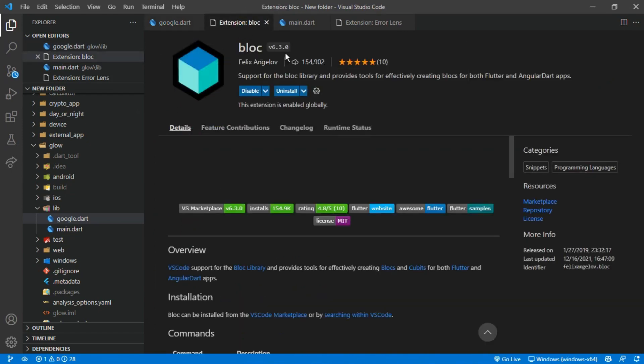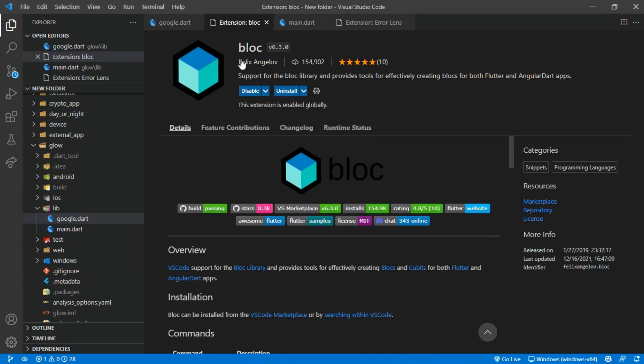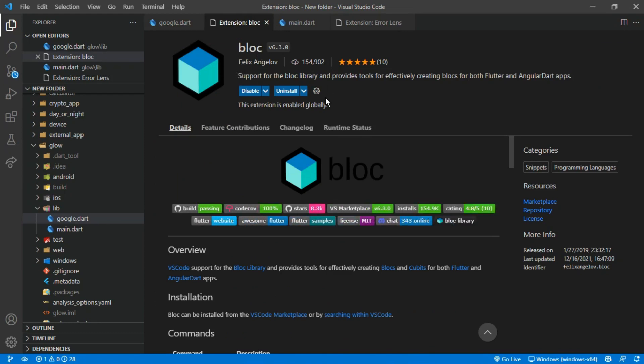Number 4 is the block extension. If you are working with the block state management, this is very important to have. This extension helps us to create our block folders with just one click. It can also create cubit folders too.